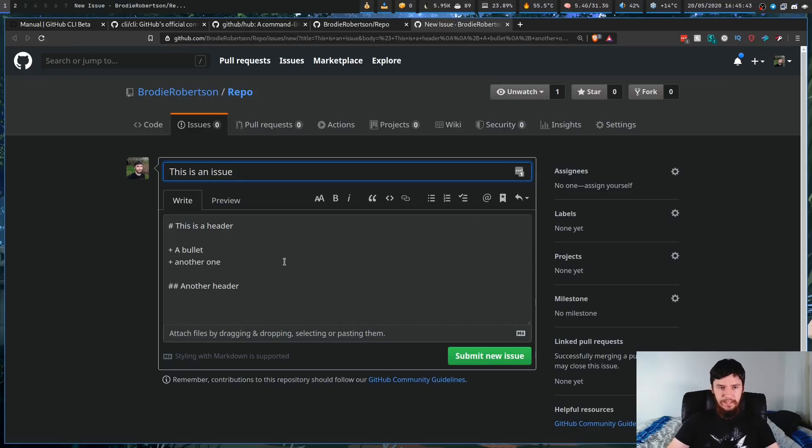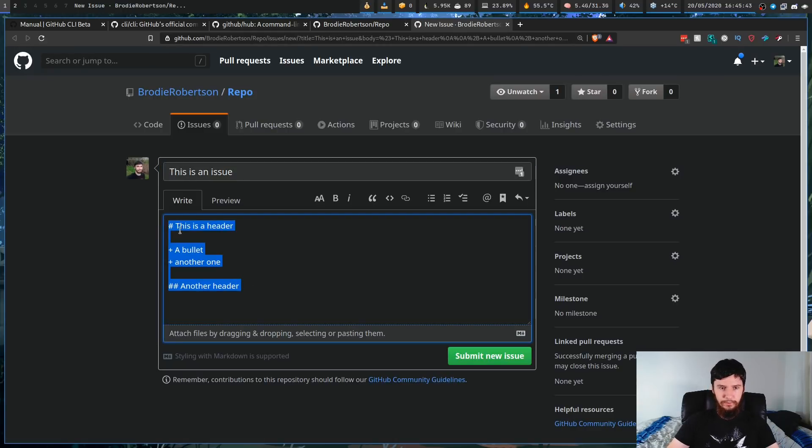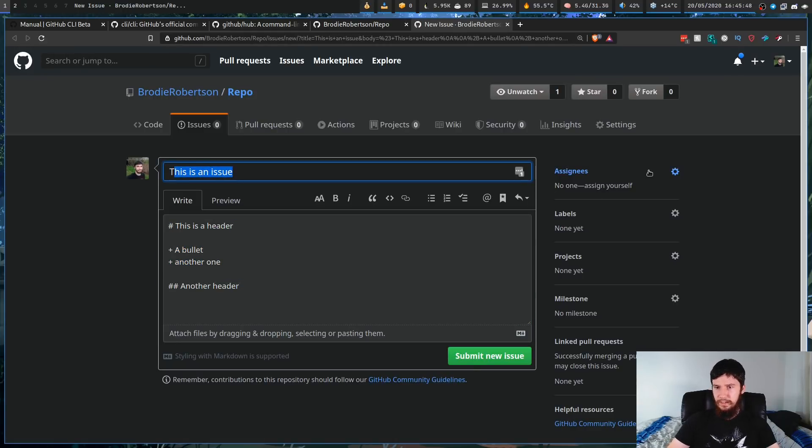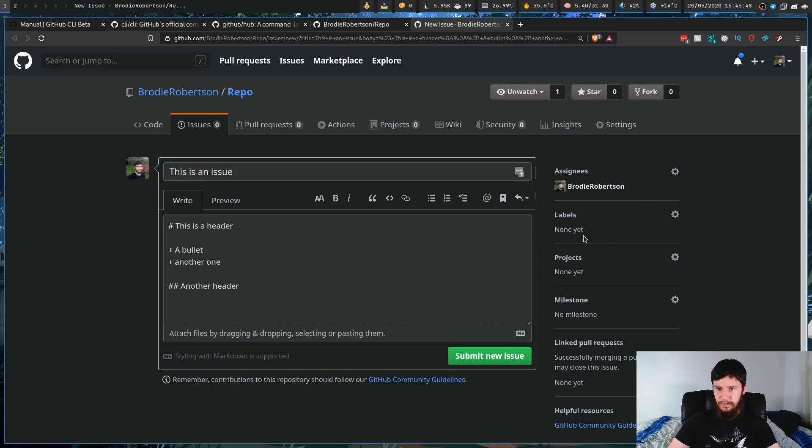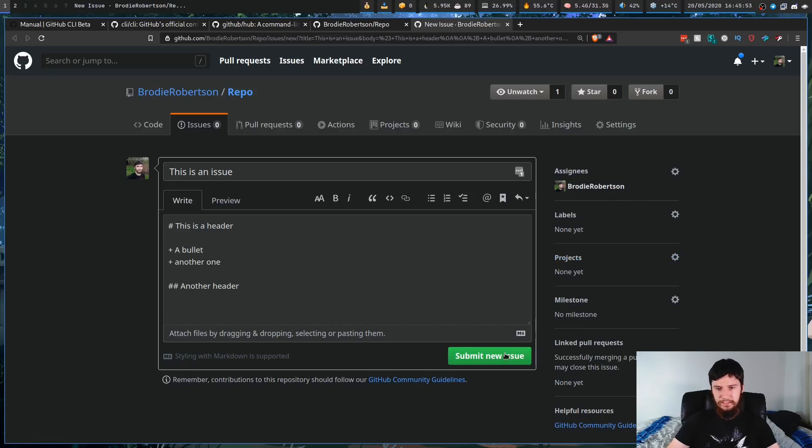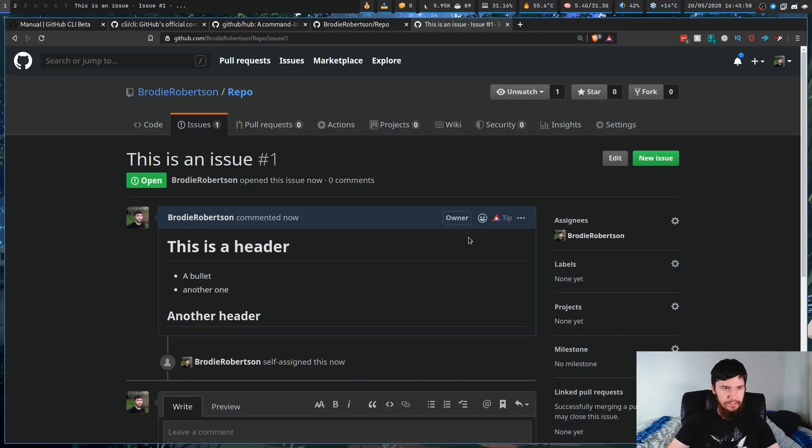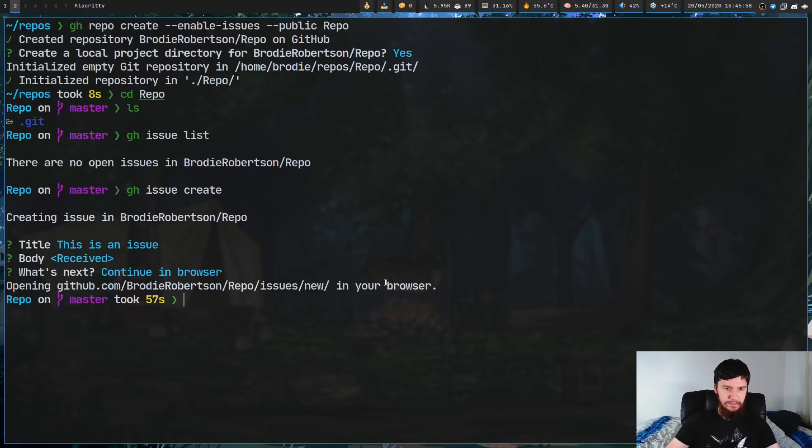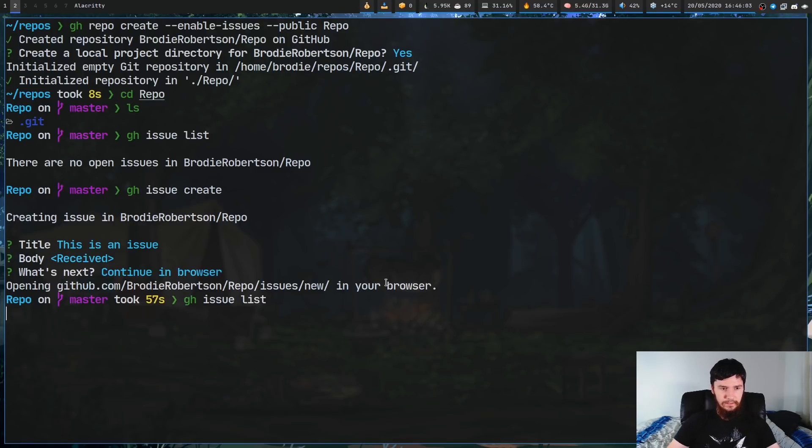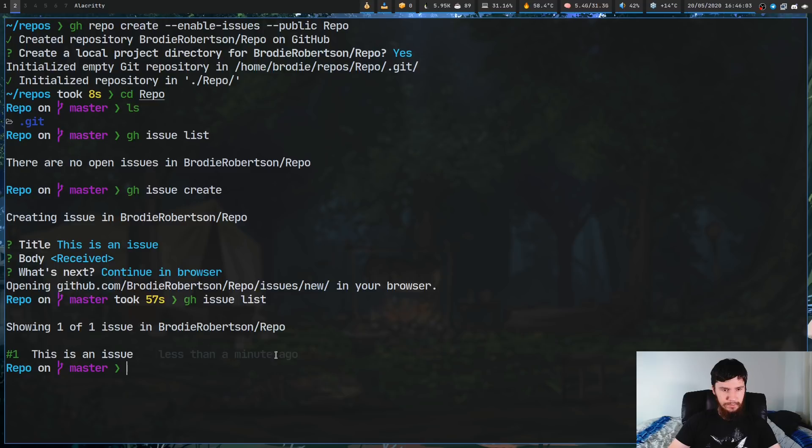Now, if we give that a sec, as you can see, it's autofilled that stuff that I wrote in before. And let's say I wanted to do something like assign it to myself. I don't have any project labels or milestones or anything like that. So I can't do anything there. But let's just submit the new issue. So that issue is now submitted. And if we go over here and go issue, and then list, as you'll see, we now have one issue.